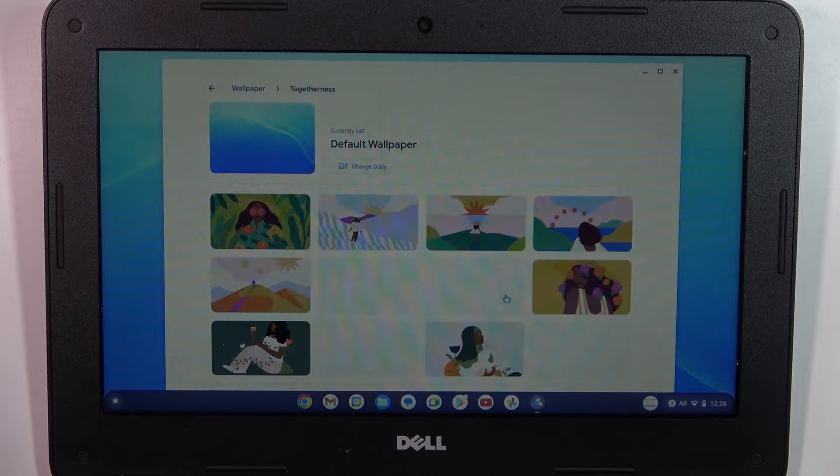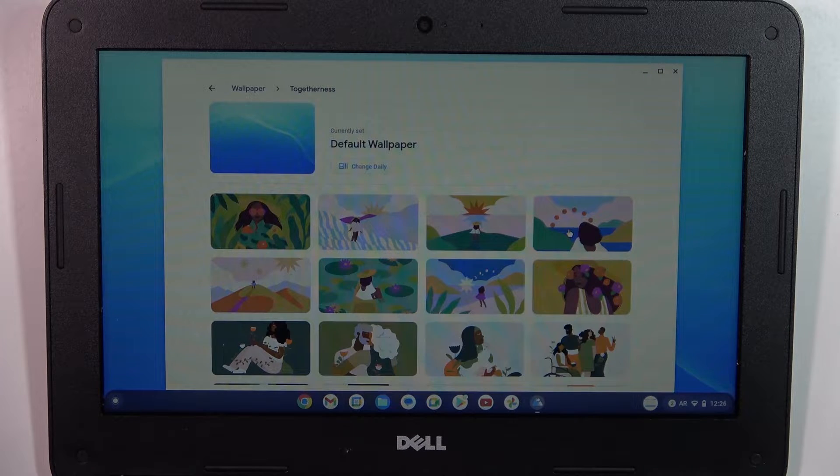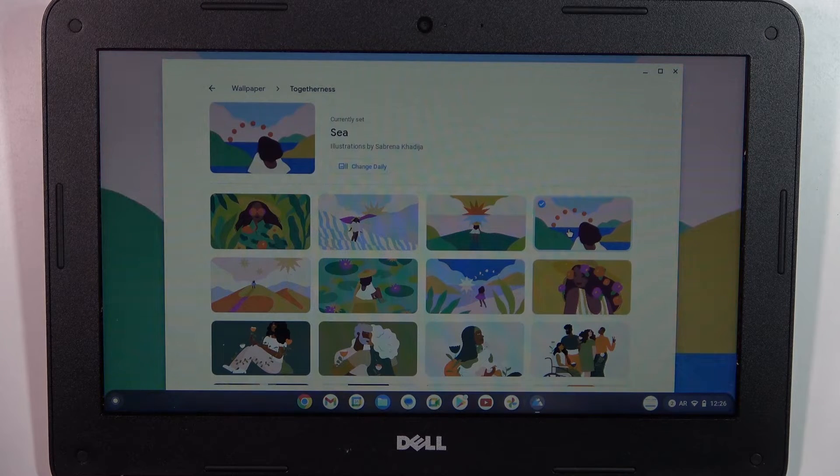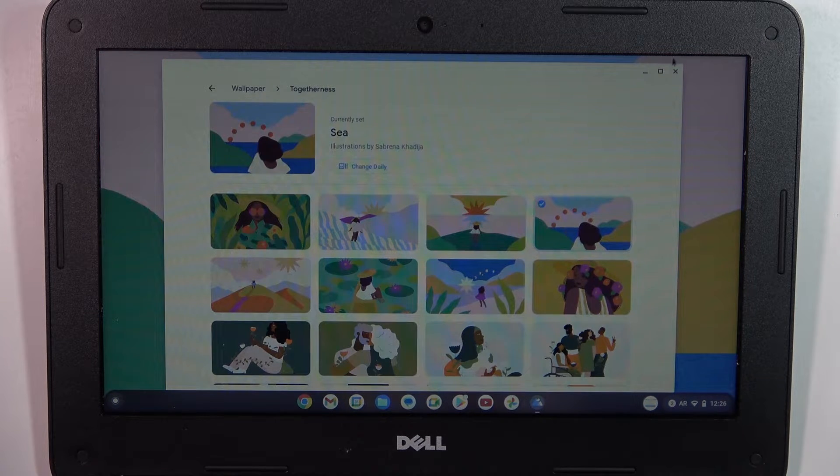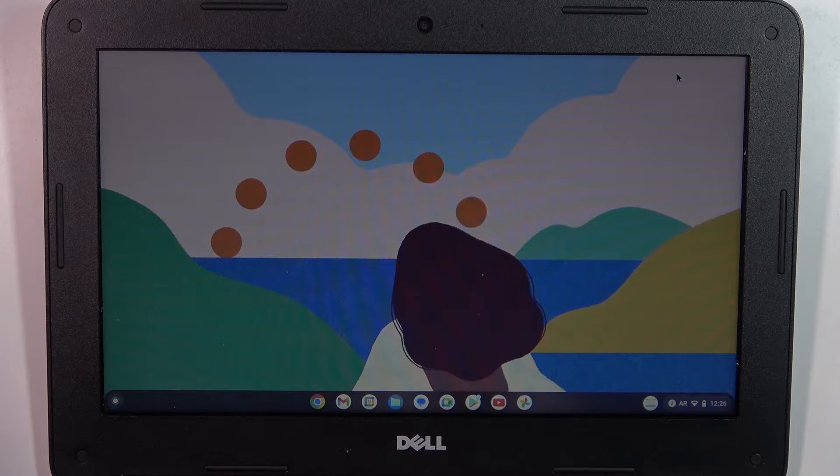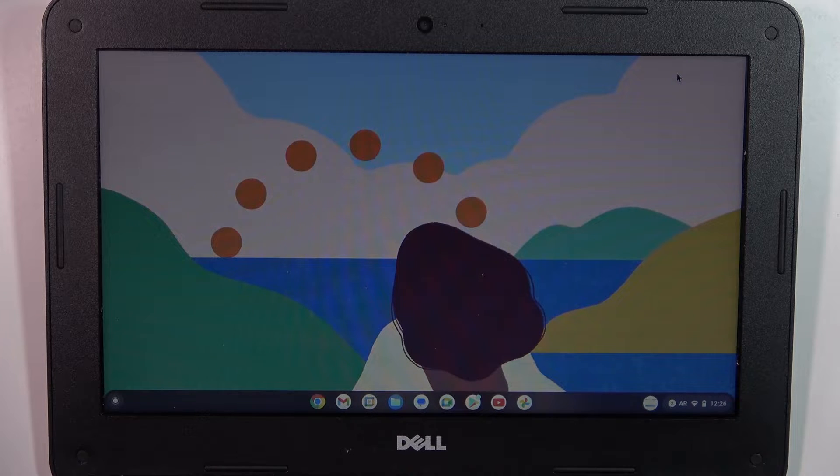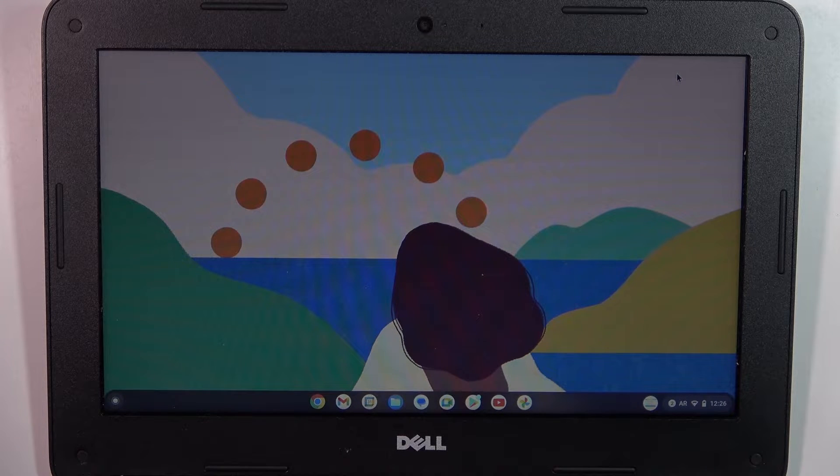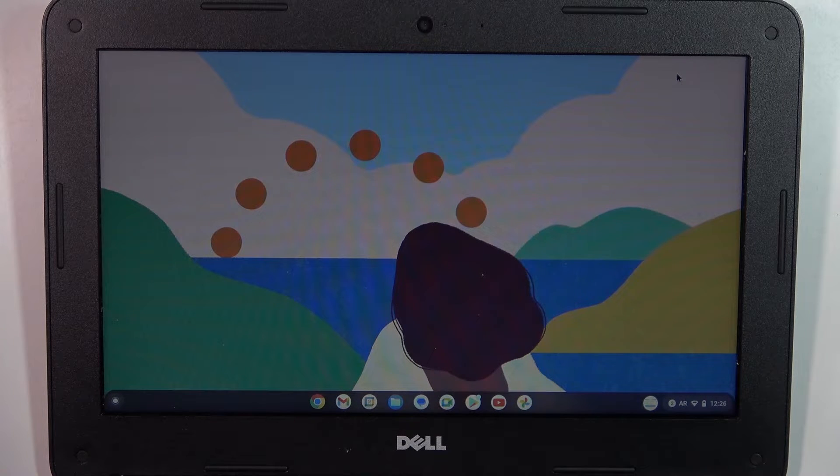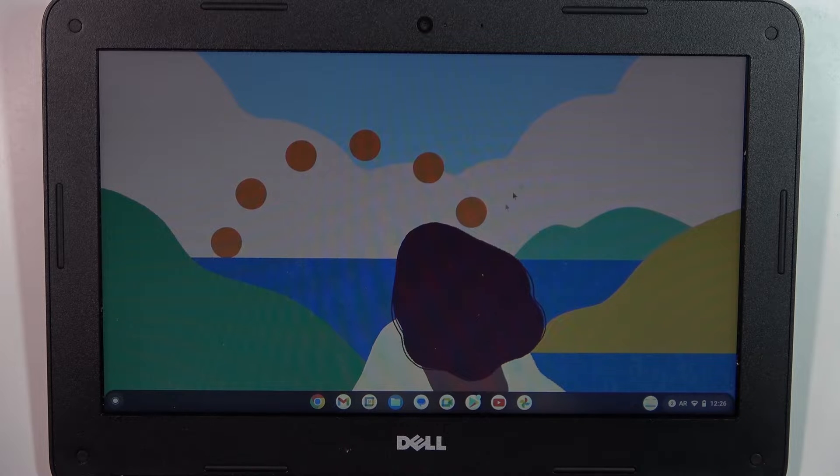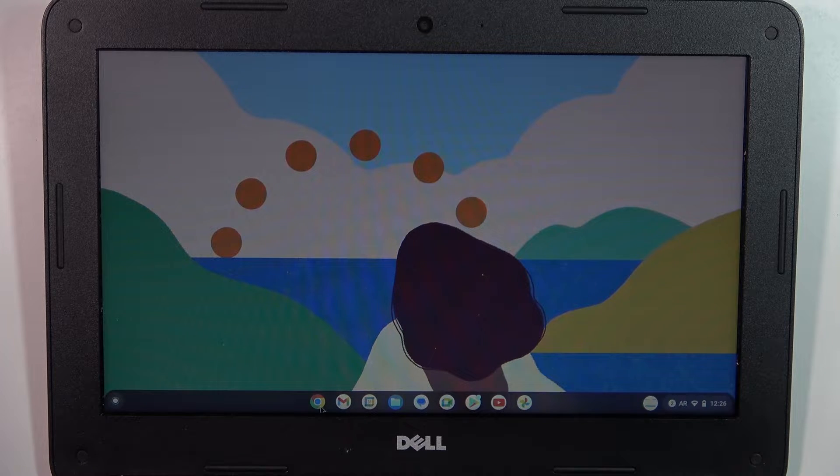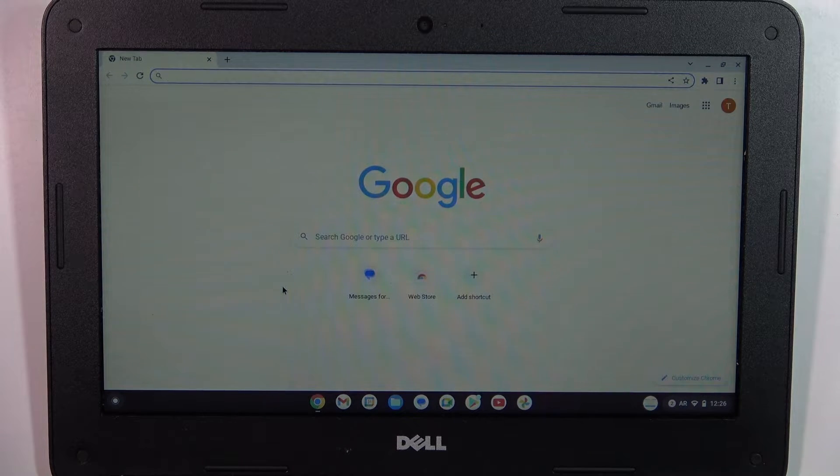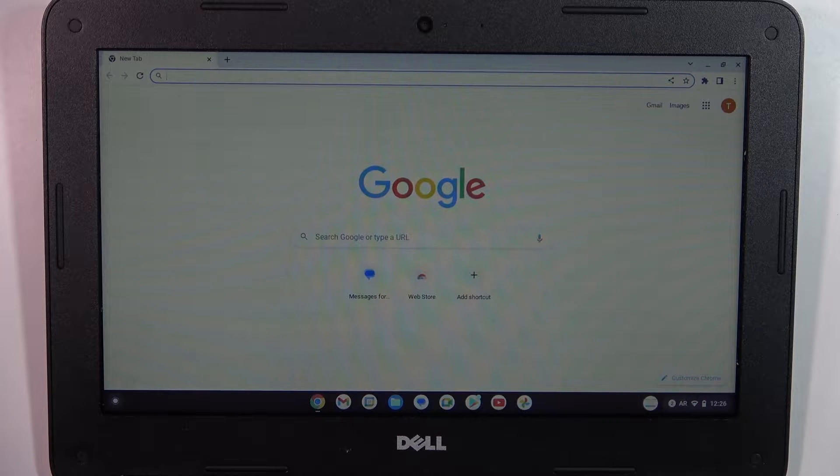If you want to choose one of those wallpapers, click on it and you will see that the wallpaper was successfully changed. Of course, you can also download wallpapers from Google.